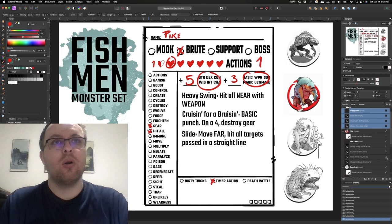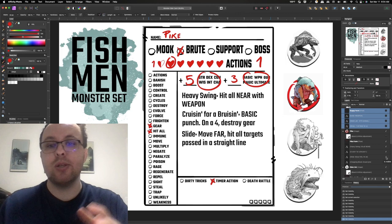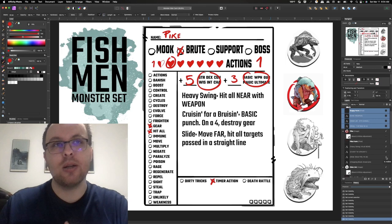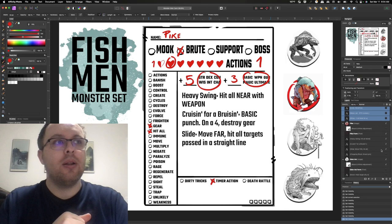Additionally we're going to have a slide. So I was thinking about the guppies and the mooks, they have that water jet. So now as the mooks spray water everywhere the pike is going to use that water to slide across the floor, move far and hit all targets passed in a straight line. So again he's going to roll, he's going to be able to move far and he's just going to swipe at everybody that he passes dealing some damage with just weapon.